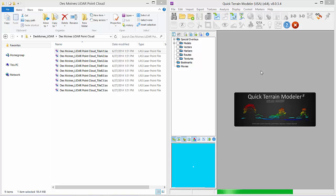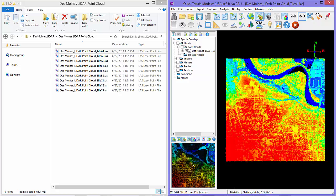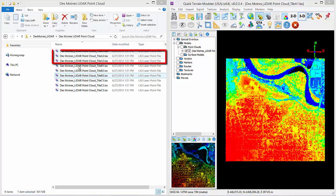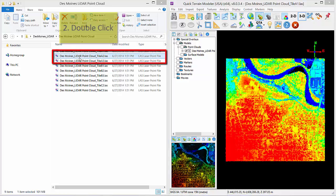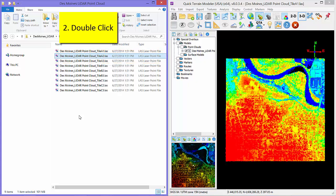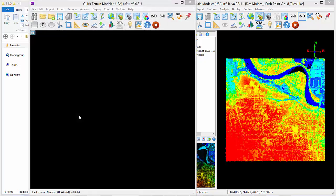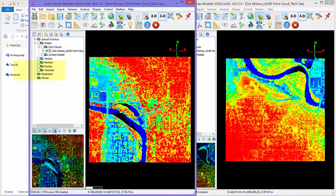Here we're just grabbing an LAS file and dropping it into Quick Terrain Modeler. Second is double-clicking on a file. Simply go to Windows Explorer, double-click on an LAS file, and this file will be launched in a new window of Quick Terrain Modeler, and the data should appear automatically.